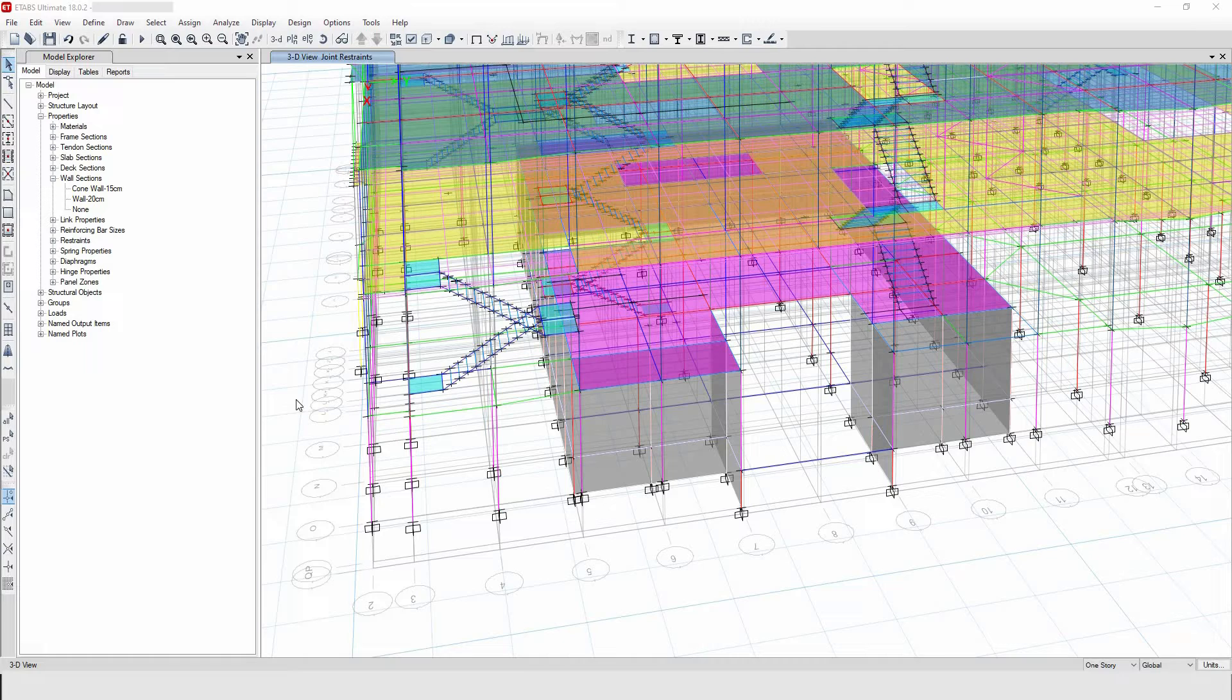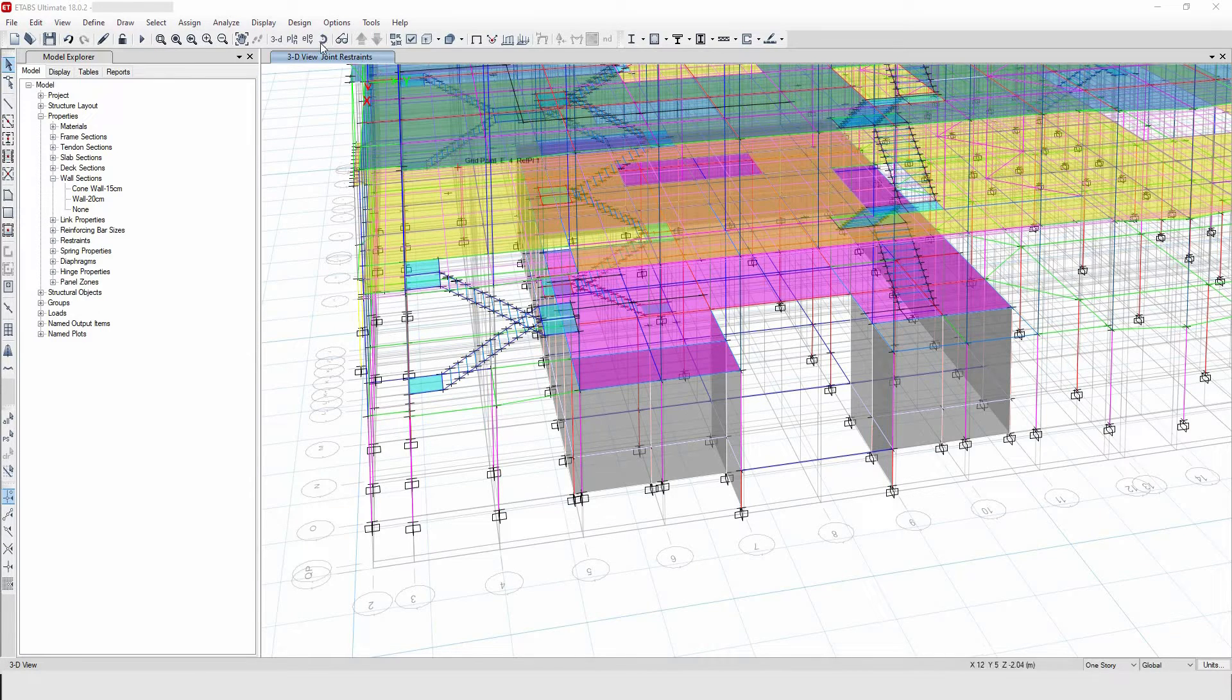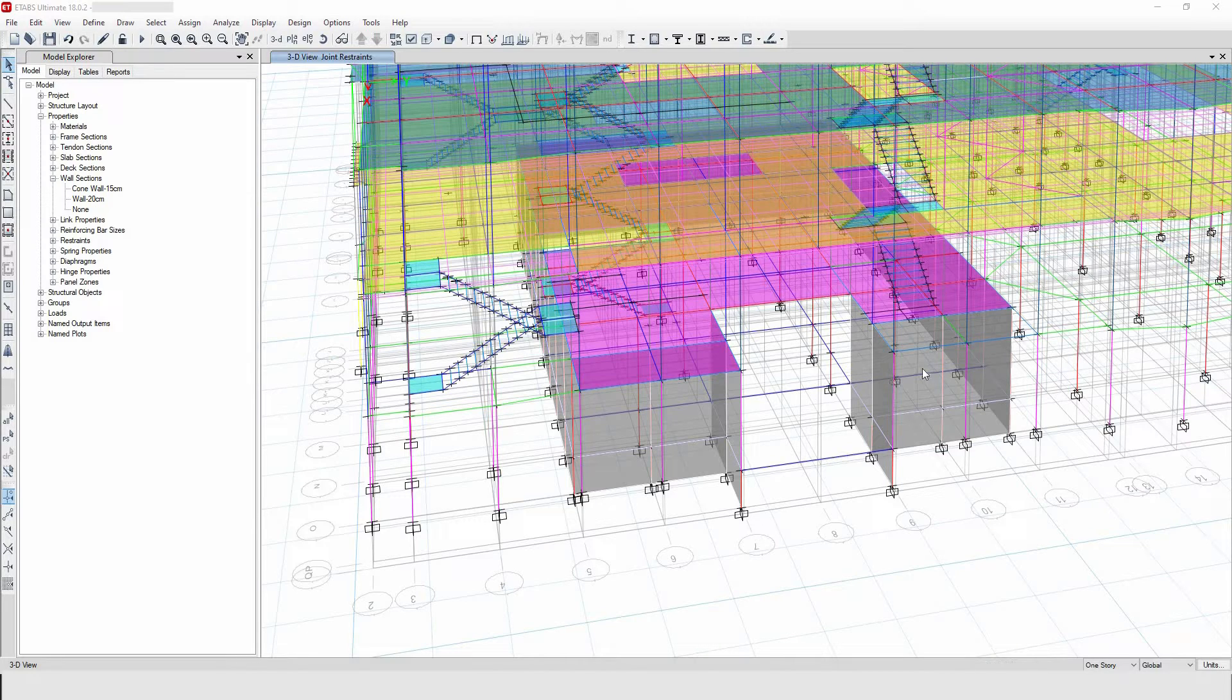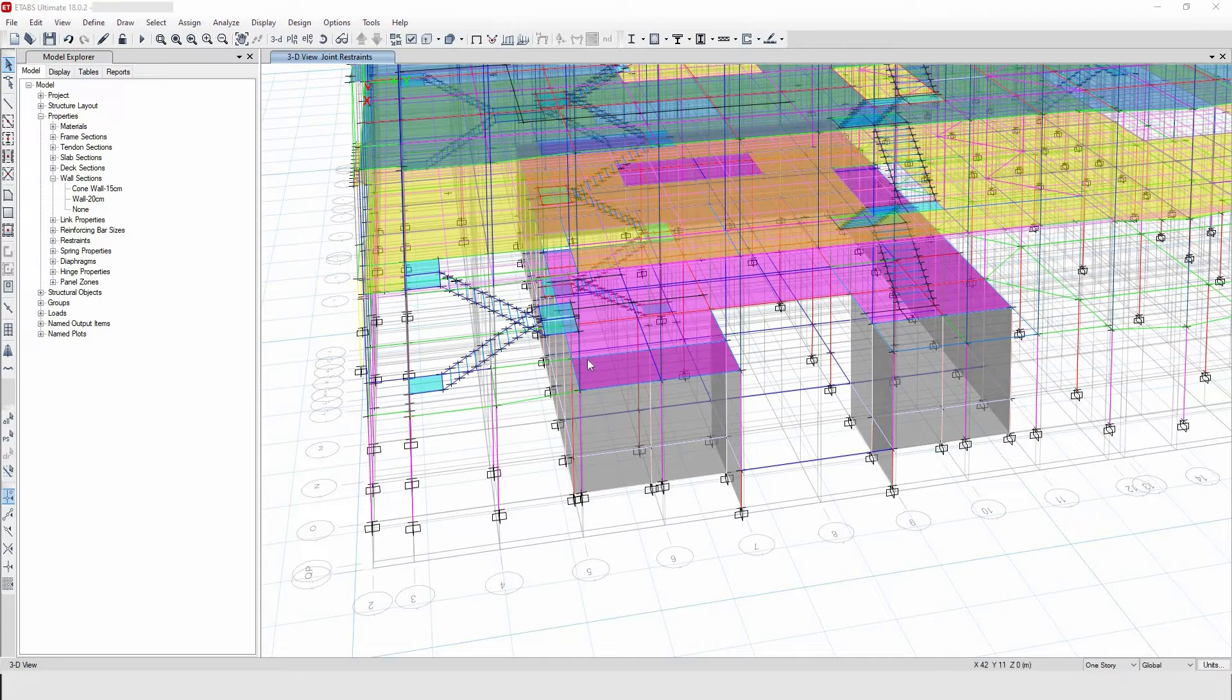Well this is a G plus 3 building that I'm working on and it has got a basement with such kind of RC wall at the bottom. Let me now show you the RC wall only.